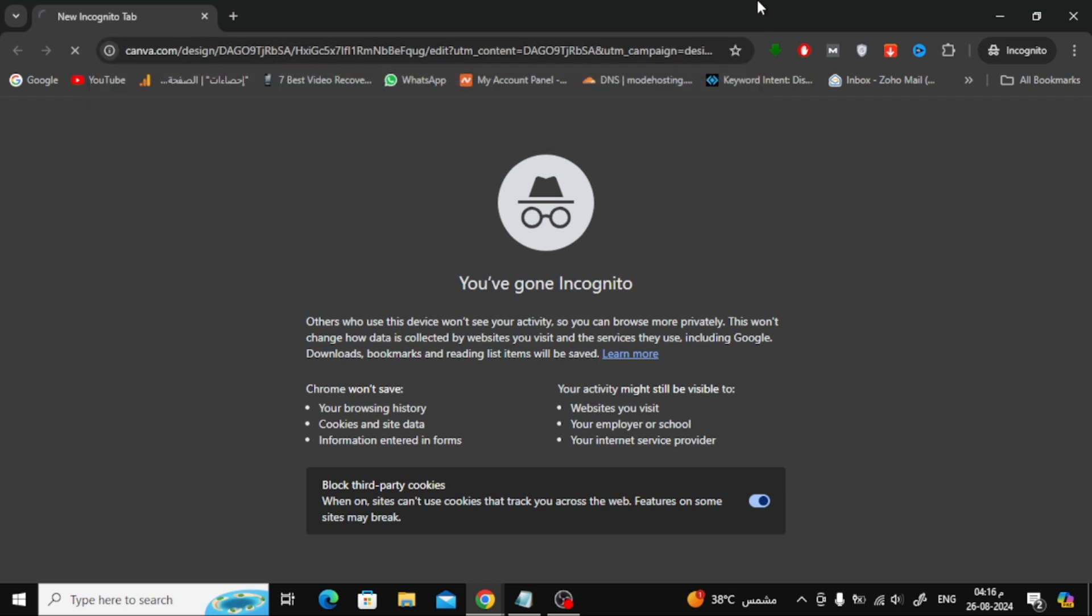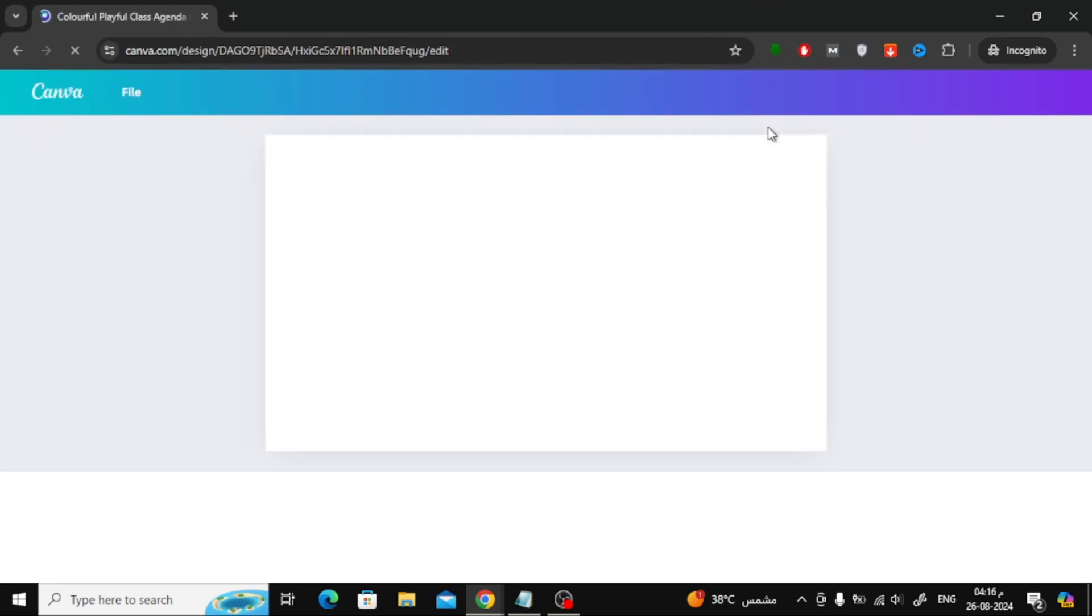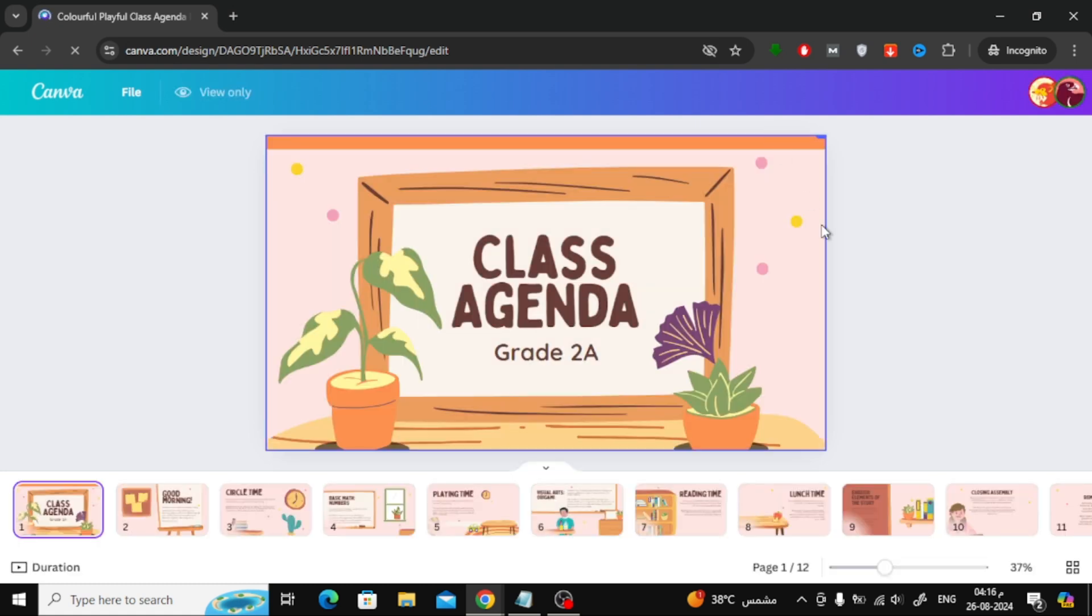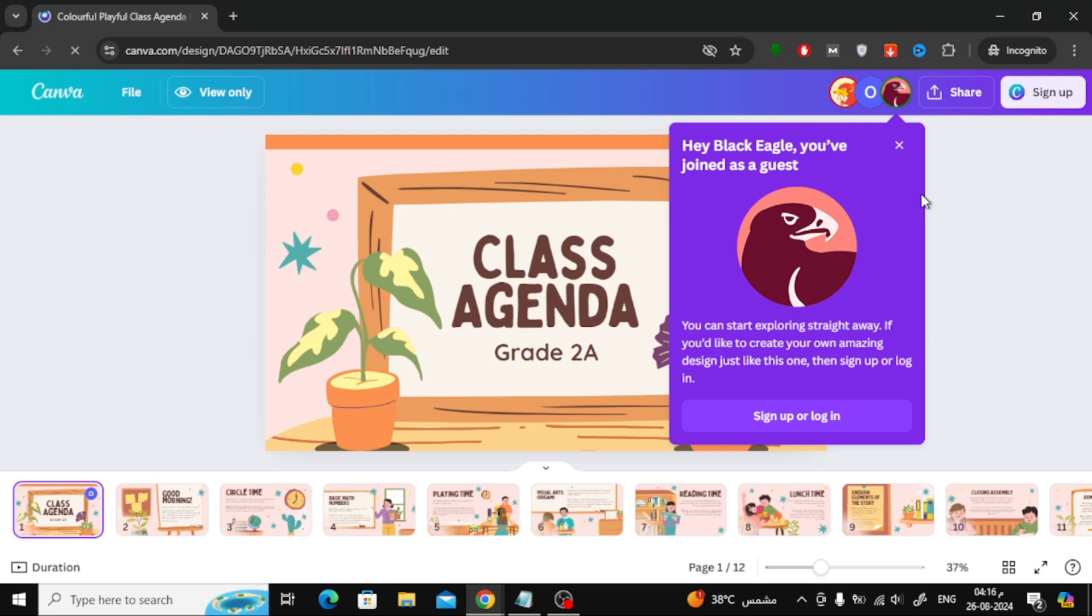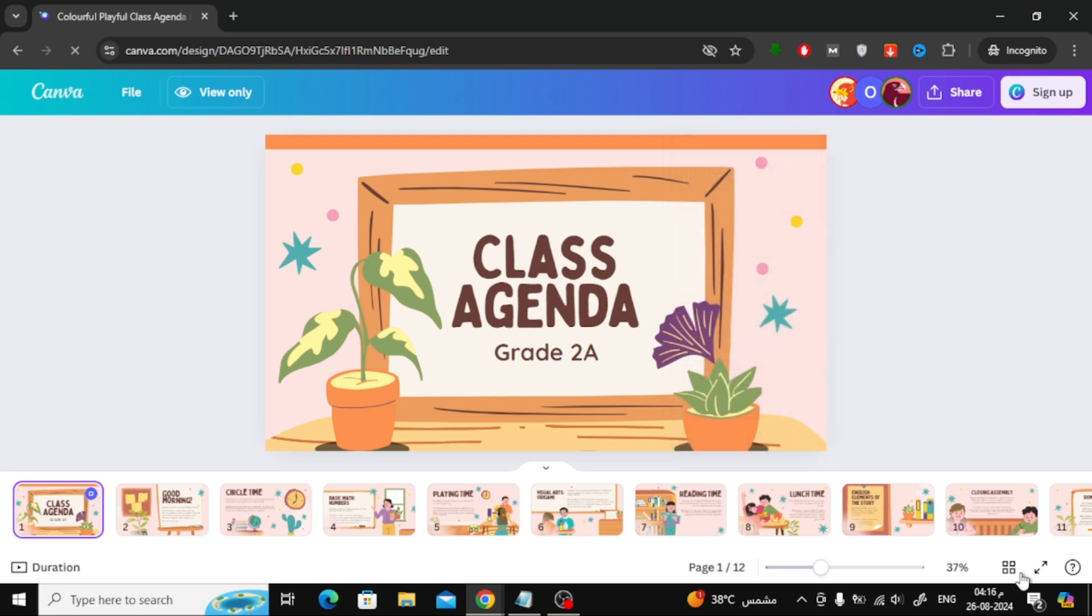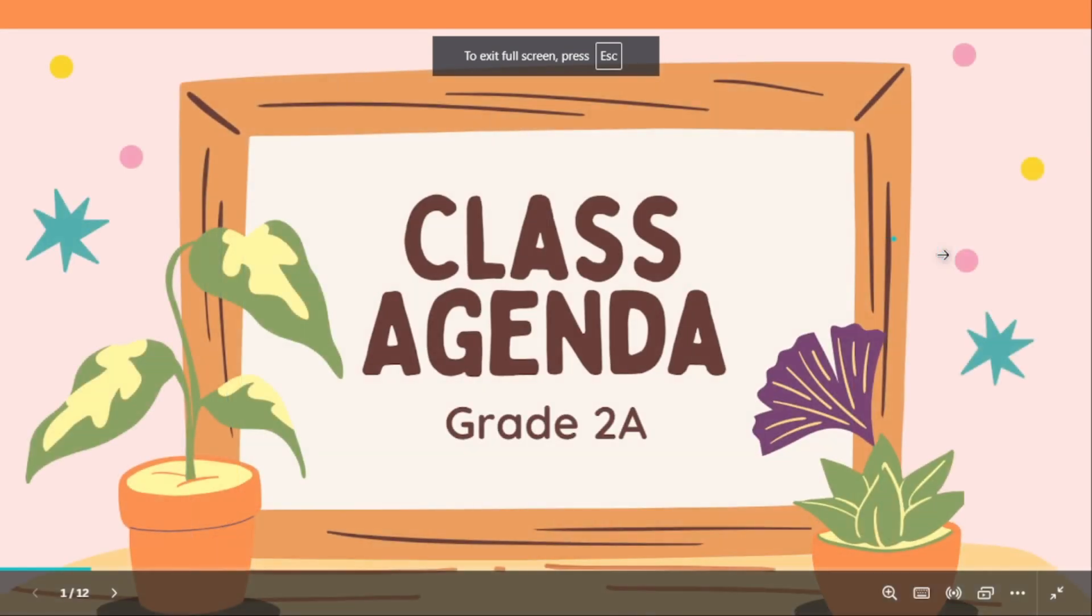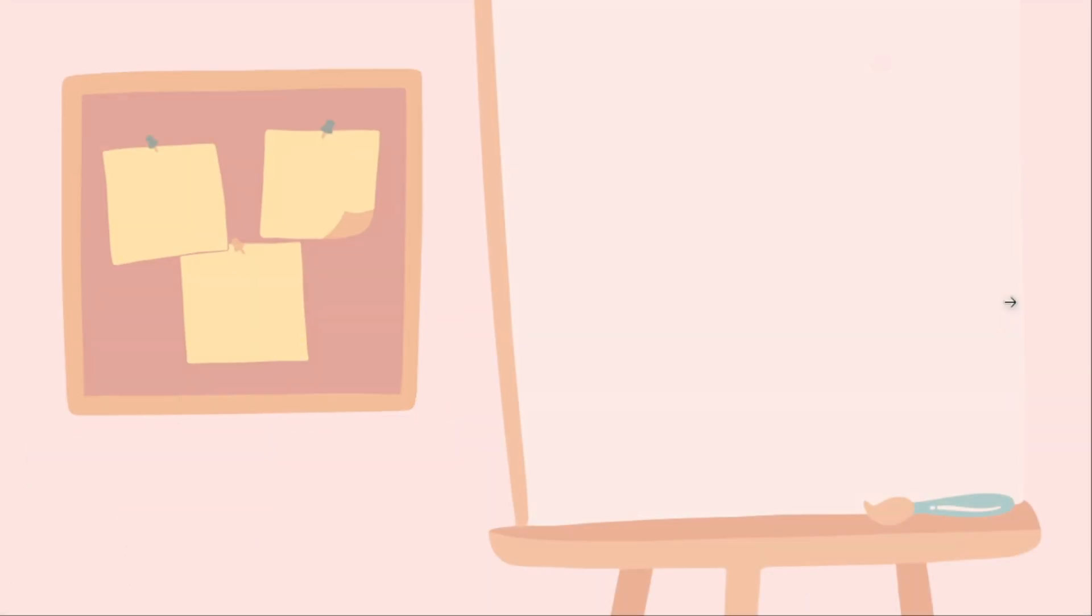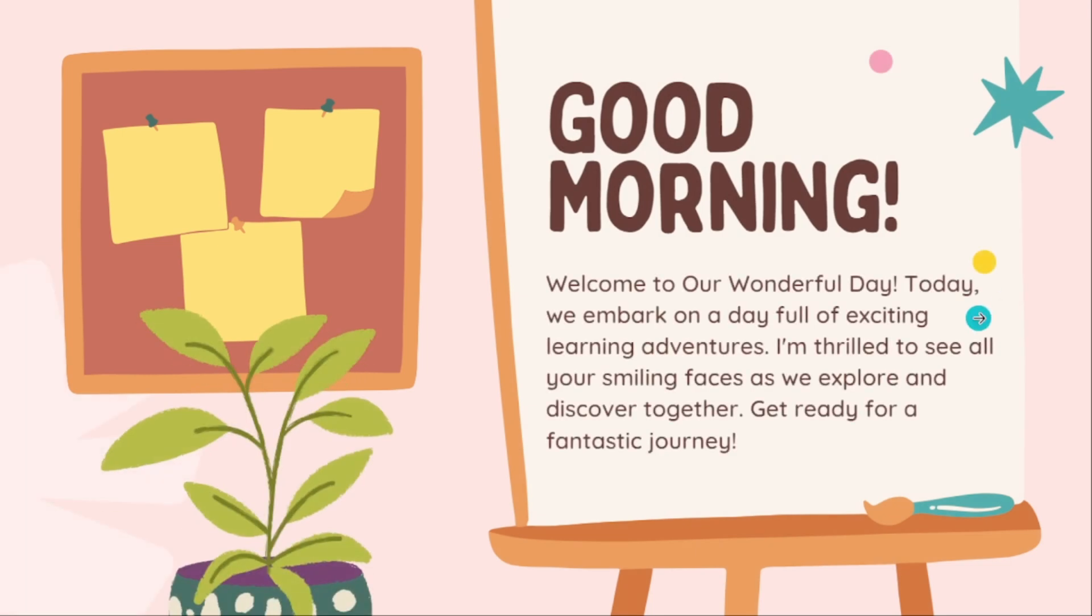Now, let's test the link by opening it in an incognito browser. As you can see, the presentation loads perfectly, and the animations work without any issues. This is a great way to share your animated presentations directly with others.